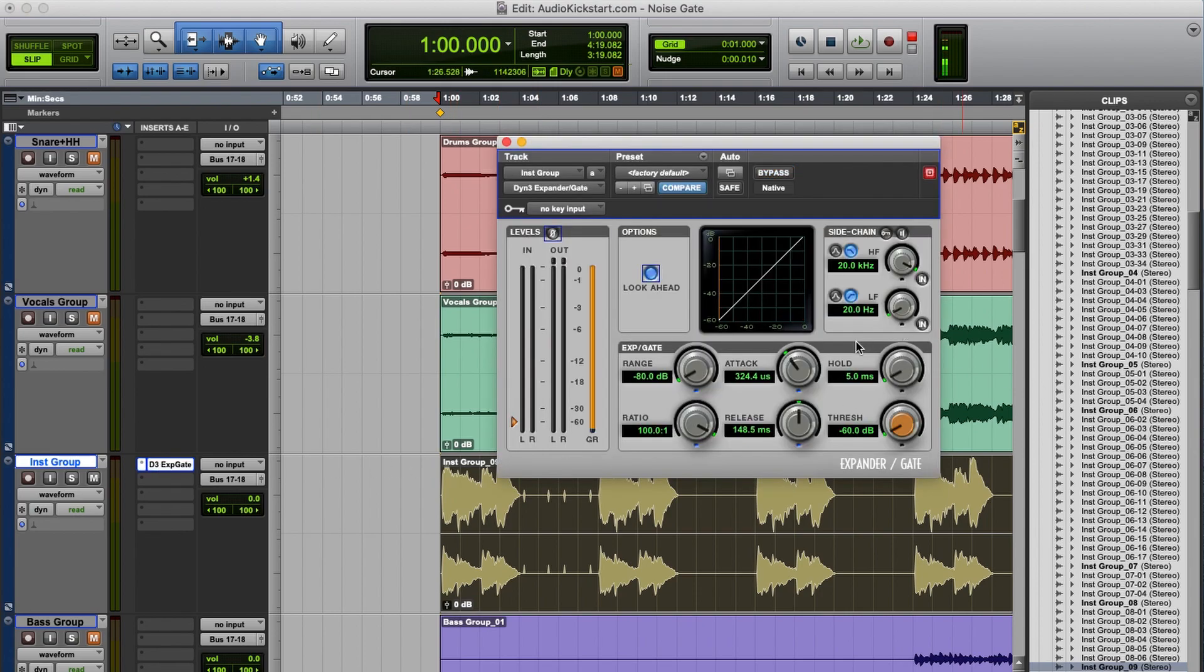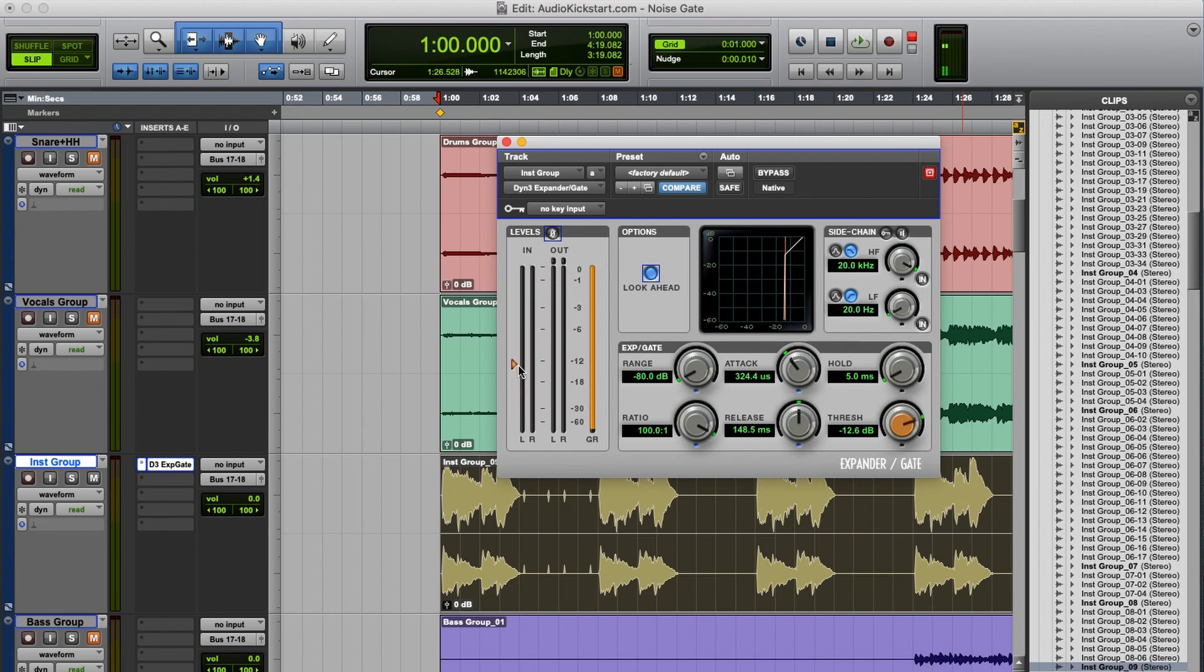It has about the same controls you will find on a compressor. This little triangle over here is the threshold. With that you determine at which audio level the noise gate should close, so volume to zero.